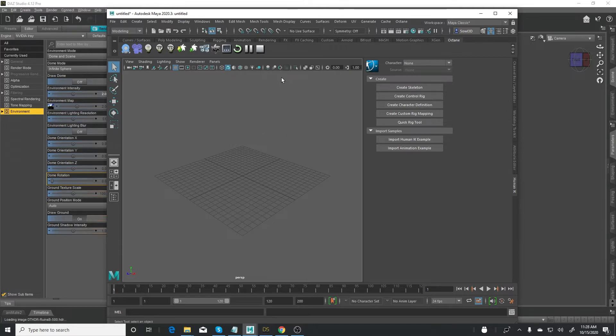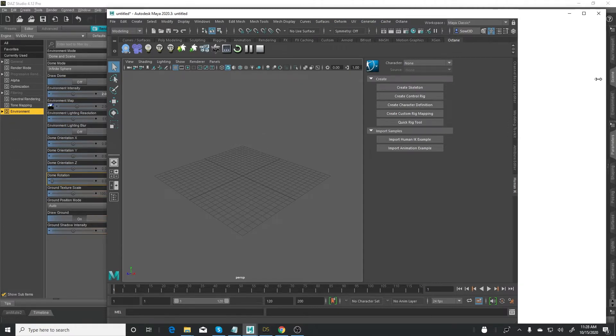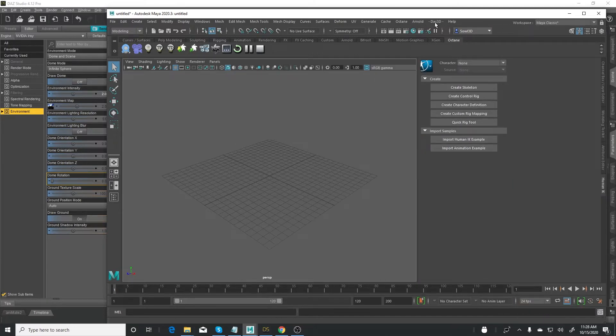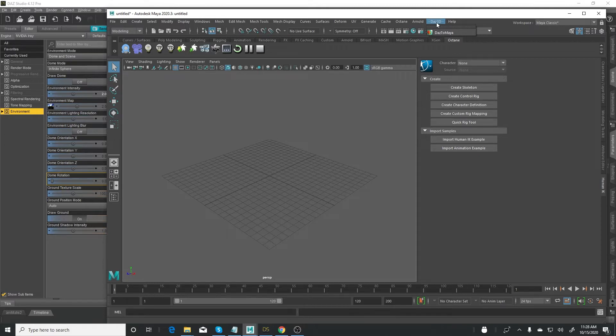I've already installed the plugin, the DAS to Maya plugin. After you install it successfully, it will show up here at the top: DAS to Maya. Now the way you get the plugin, you simply go to DAS3D.com and click on get started for free.